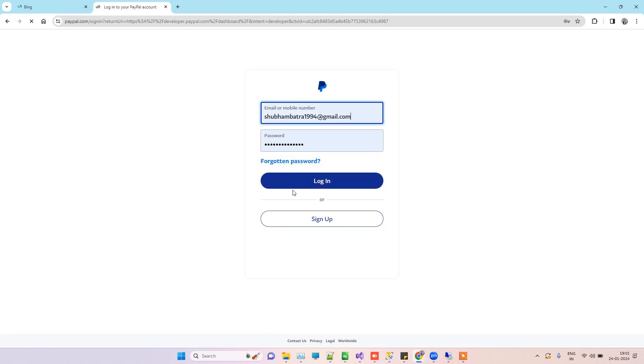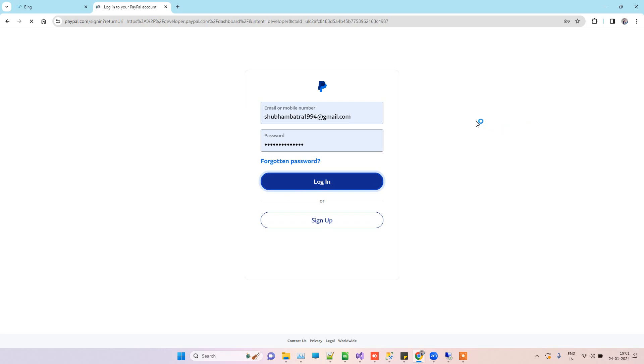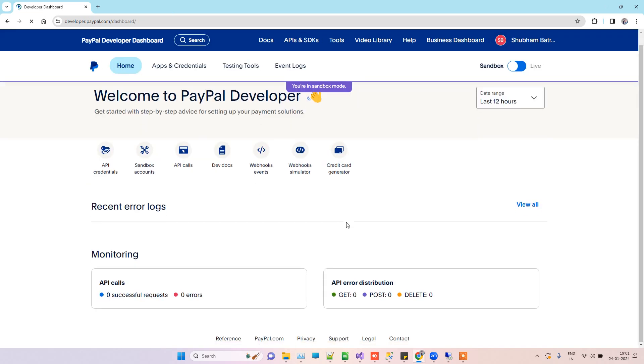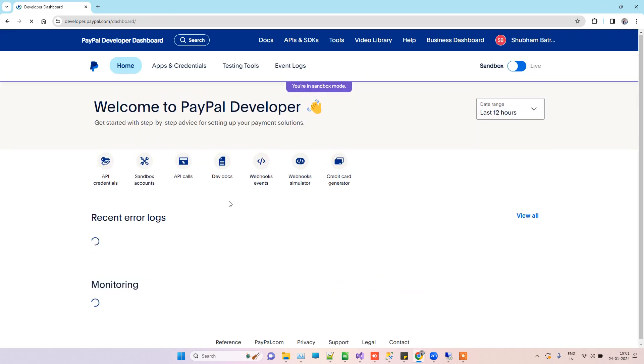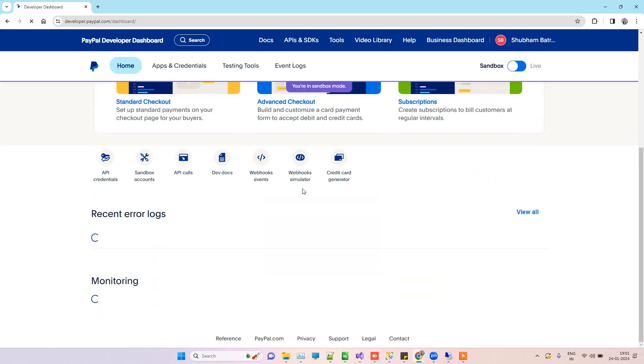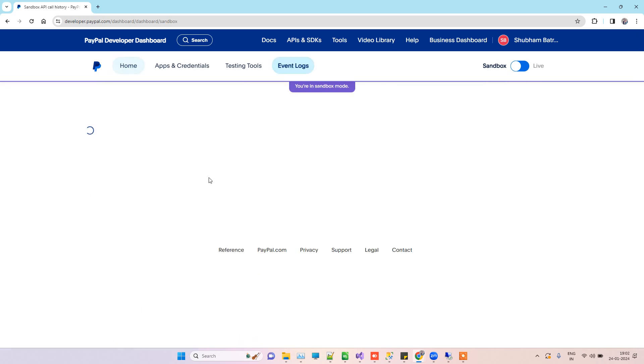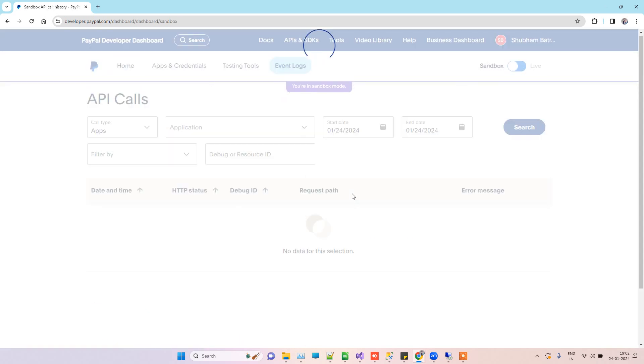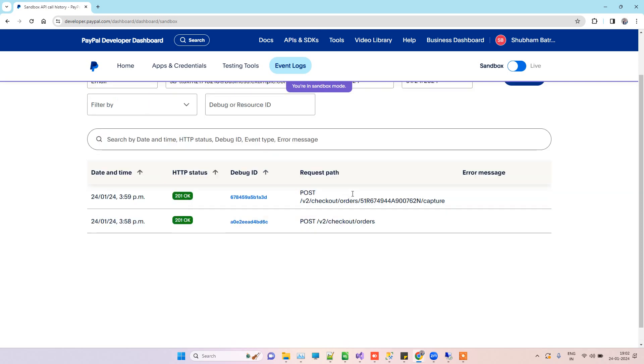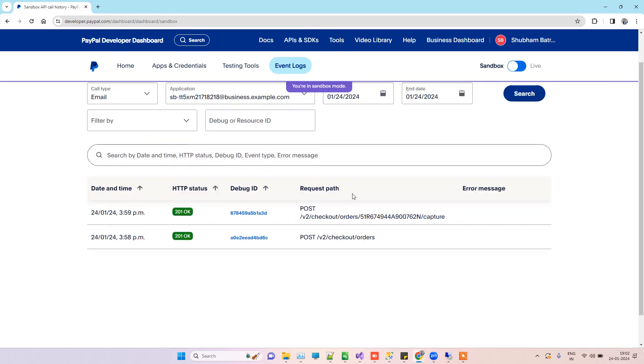You have to login into your PayPal developer account. The developer account that I'm using is this one, so I will login from that. Here the application is running. On the developer account, you will see the options for API calls.